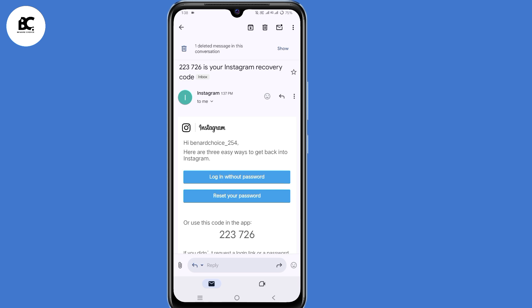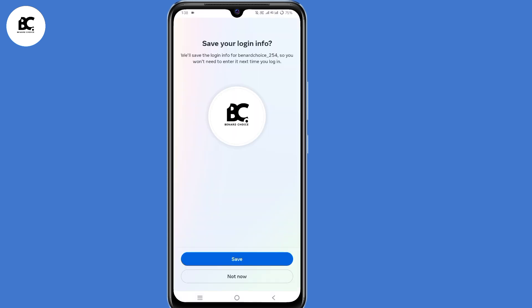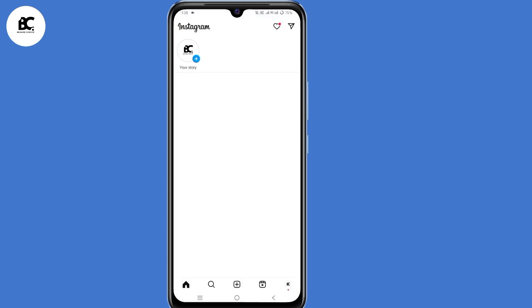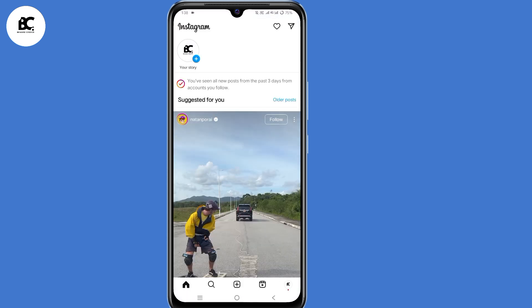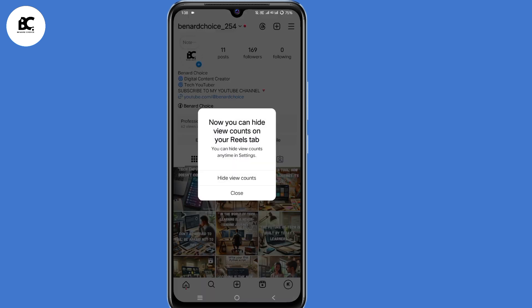You can either login without password or reset your password. Click on 'Login Without Password', the very first option. By doing that, you'll have now logged back into your Instagram account and the incorrect password error will be fixed.